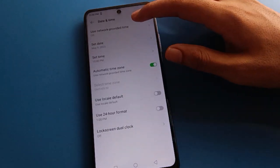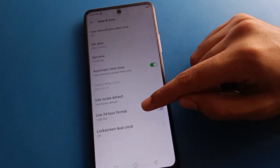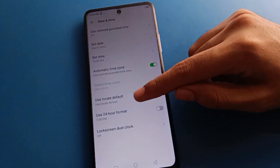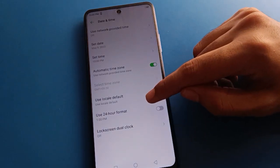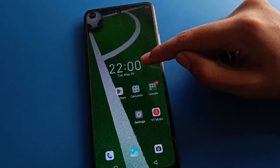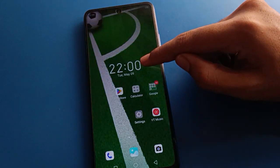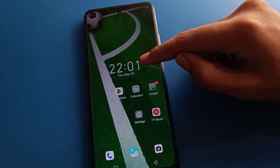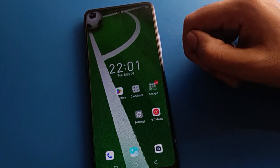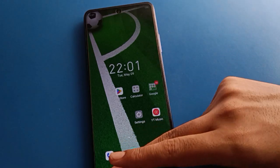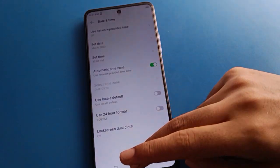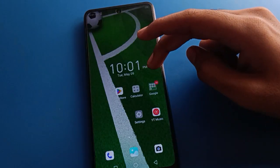Click on the last option: 'Use 24-hour format.' If you want to use 24-hour format, you can turn it on. You can see the time will not show as 10 PM — it will show as 22. 22 means 10 PM, and 23 means 11 PM. So like that, you can turn on the time format setting. If you turn it off, the time will show as 10 PM.